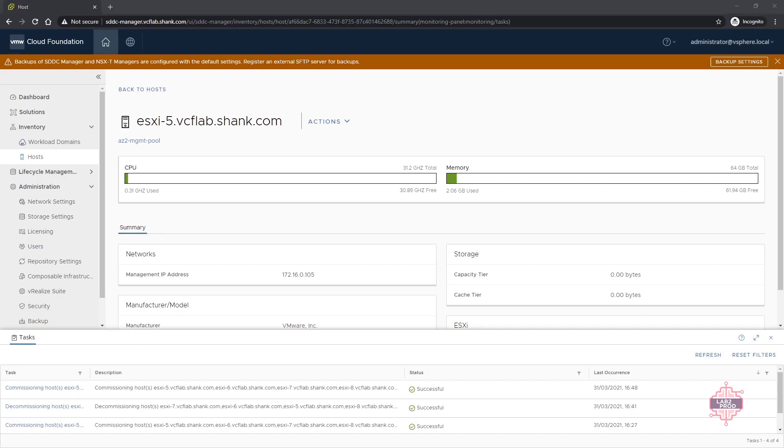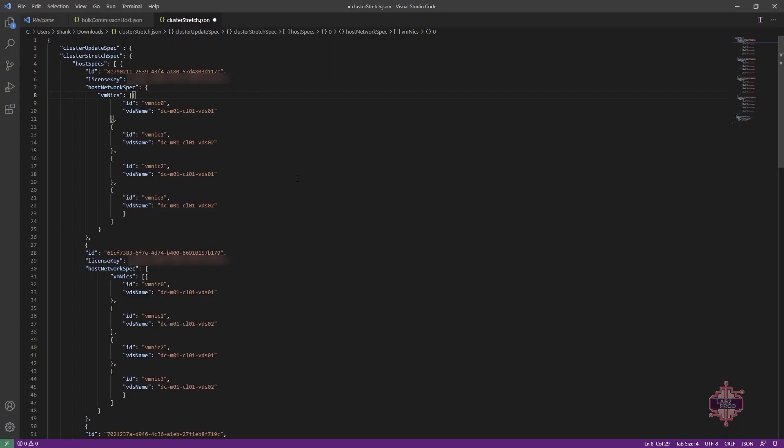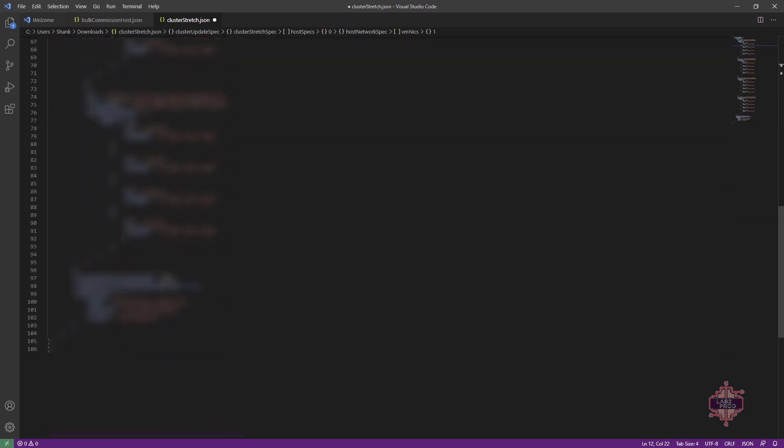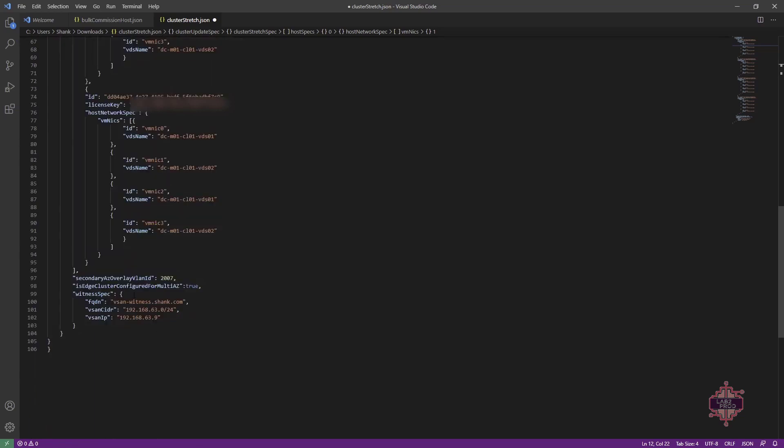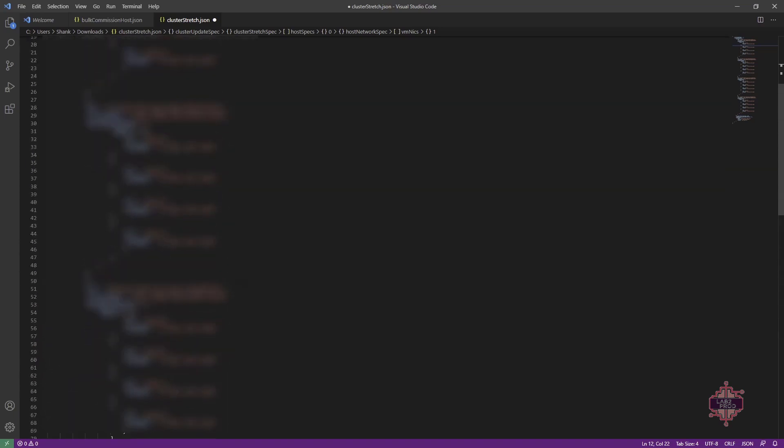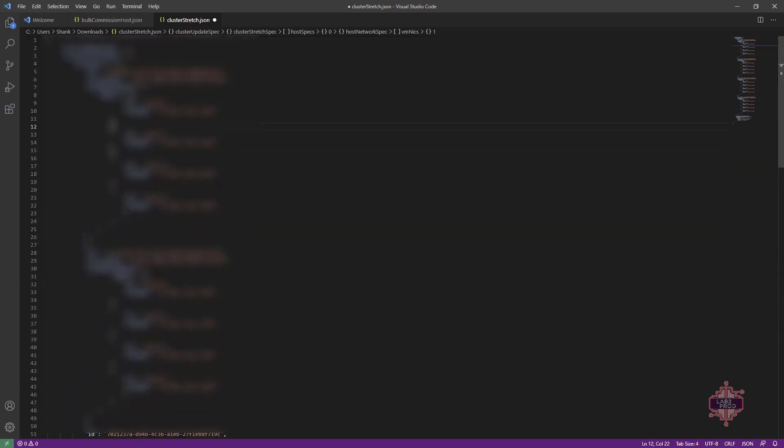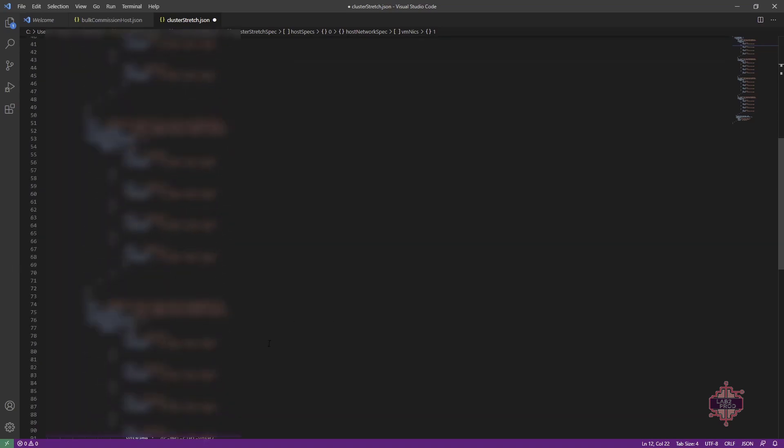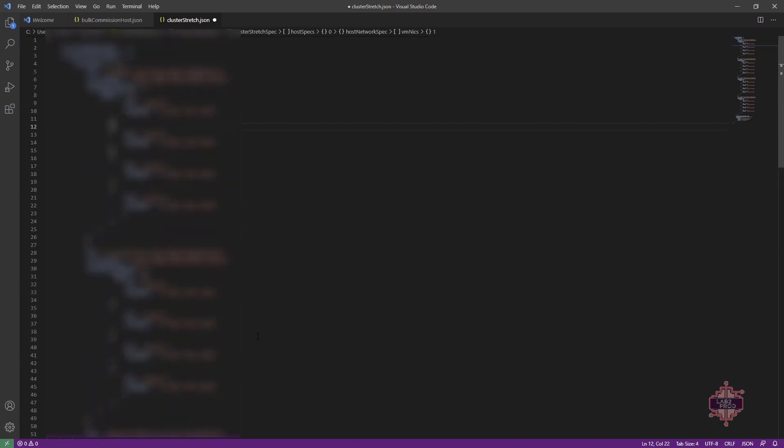All right, so now I'm going to open up the JSON file. This is linked in the description of this video. You'll be able to grab this and modify it as required for your environment. Let's go through it quickly first. So we can see host details. We can see that we're mapping multiple NICs. We can see here we've got two different VDSs and then if we scroll all the way down, we've also got the vSAN witness details. This needs to be deployed prior to actually deploying the stretch cluster, otherwise it will fail. Okay, so now grab all the IDs that we just picked up and populate the ID fields in each of the hosts and then you'll need to use a license that works for you and then we'll move on.